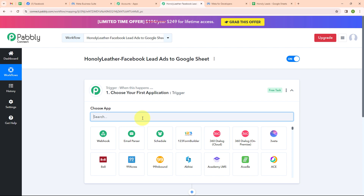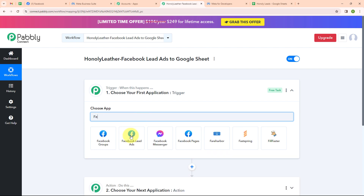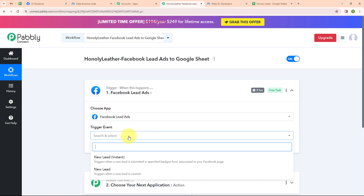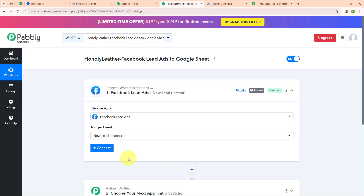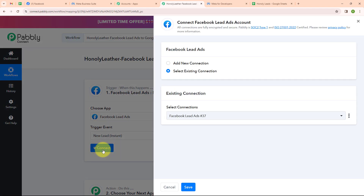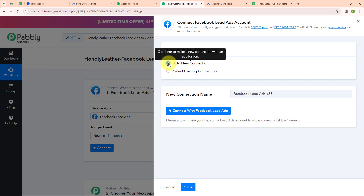Now to begin with our automation, let's set up our trigger. I will choose my trigger application as Facebook Lead Ads and my trigger event as new lead instance, so that whenever a new lead is generated, Pably Connect should instantly capture the response. Now to connect Facebook Lead Ads with Pably Connect, I will click on connect. To build a new connection, I will select add new connection. If your Facebook account is already connected, you can click on select existing connection.